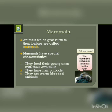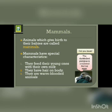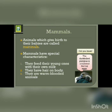Animals which give birth to babies are called Mammals. You have seen many animals that give birth to babies, such as dog gives birth to puppies, cow gives birth to calf, tiger gives birth to cub, and cat gives birth to kitten, etc.